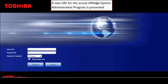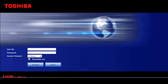This brings up a new URL for the actual VIP EDGE system administrative program. Enterprise Manager is a browser-based application that resides on the VIP EDGE server. The administration terminal is a PC connected to the network, so no special software is required.